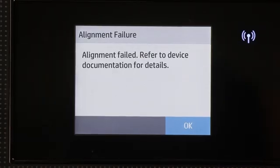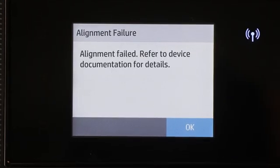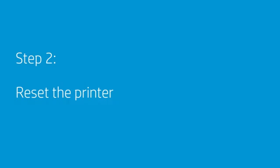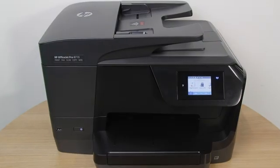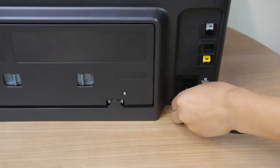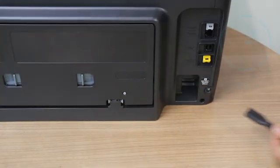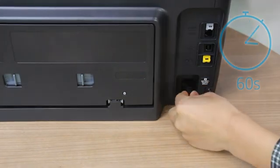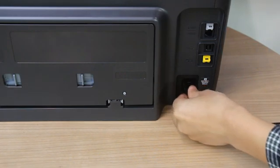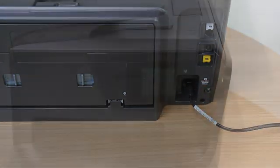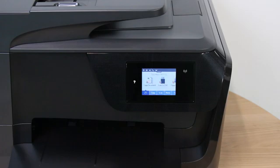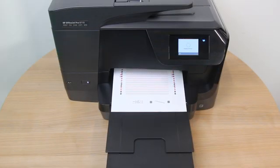If the error persists, resetting the printer might clear the error. With the printer still on, disconnect the power cord. Wait 60 seconds and then reconnect the power cord. The printer turns on automatically. Perform an alignment again.